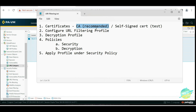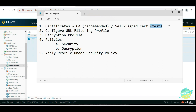We do not have a CA certificate in our lab, but we will discuss how this works. If you want to just test on your Palo Alto firewall, you can also use a self-signed certificate. This is only for testing purposes, but the recommended solution is to use a CA certificate.